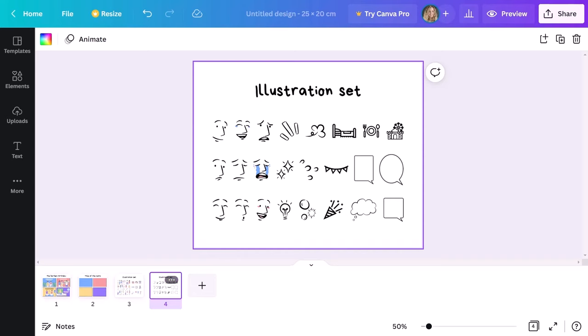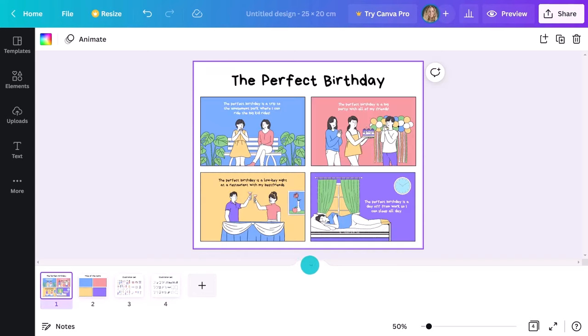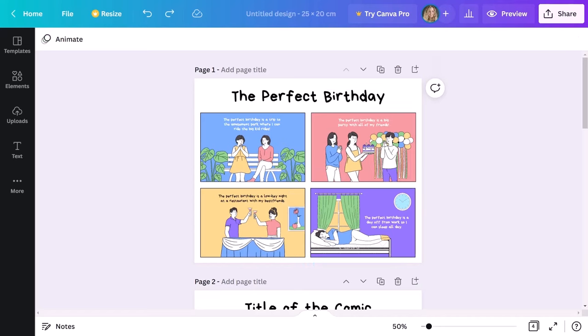If there's a particular graphic you can't find in the illustration set, simply head to the elements tab and search for it.